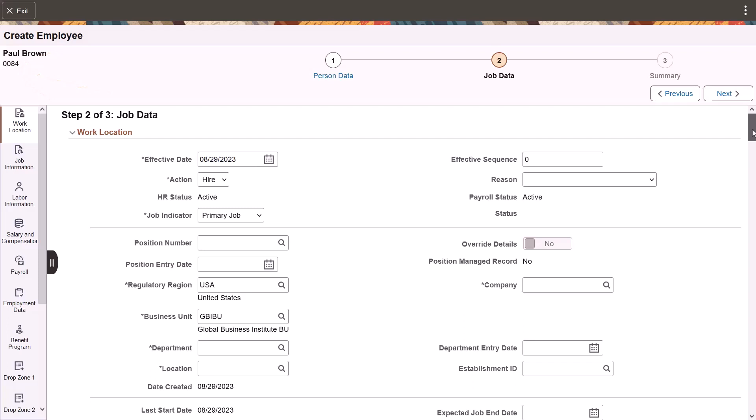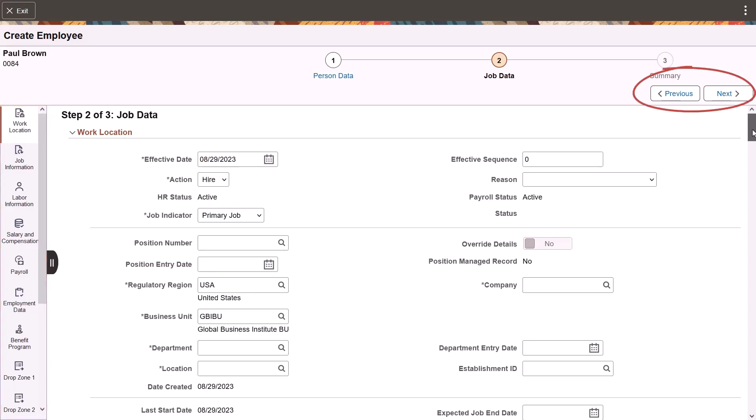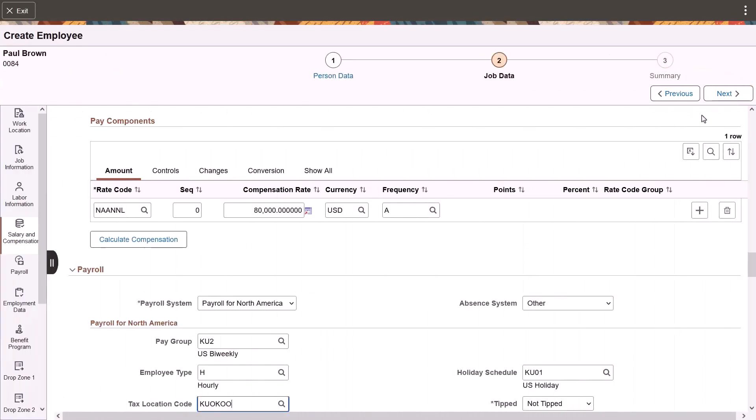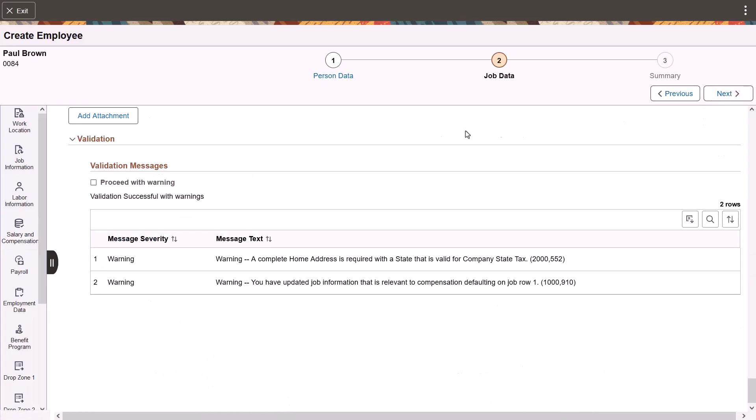The job data page works in the same way as the person data page, with quick links to the various sections of job data in the left panel. Use the previous button to go back to the person data step and the next button to initiate the validation process for job data. After you've entered all the necessary information, run the validation process and fix any errors as needed.